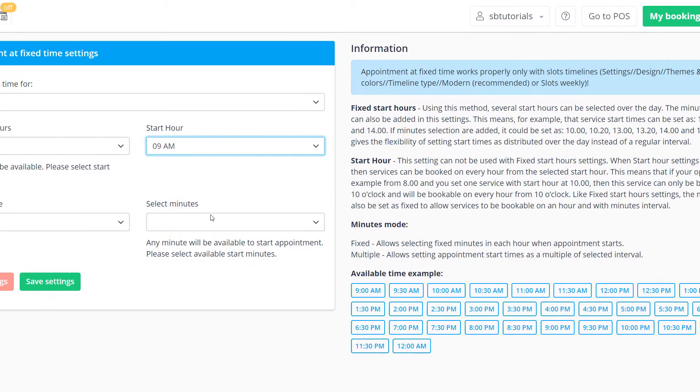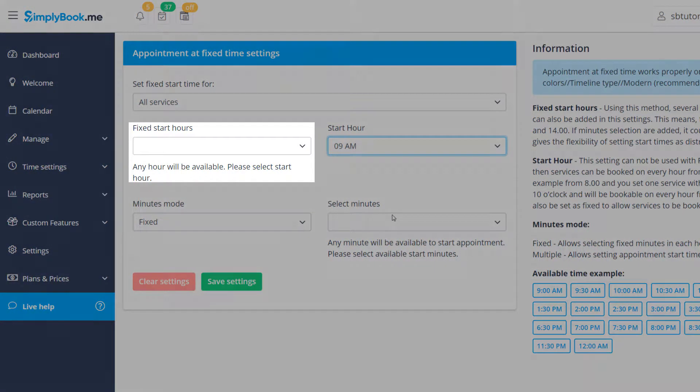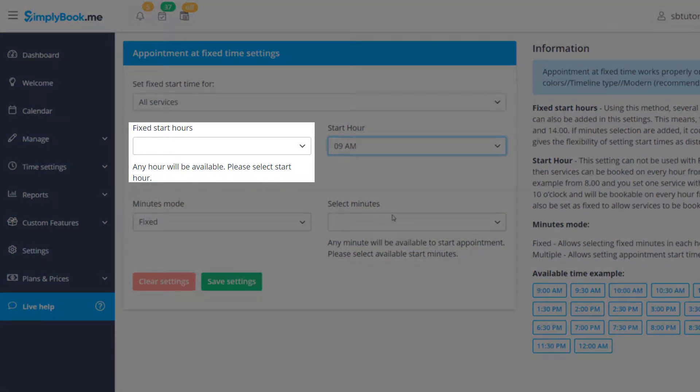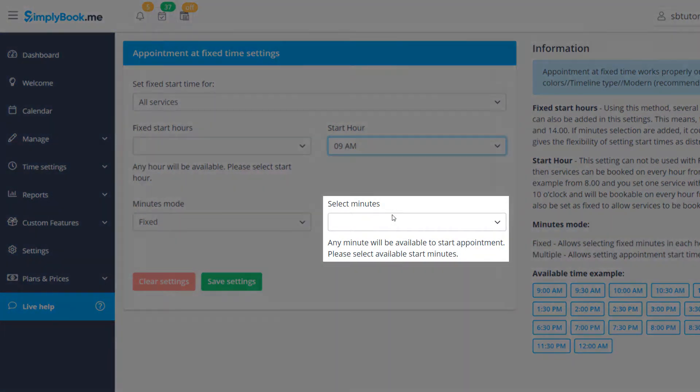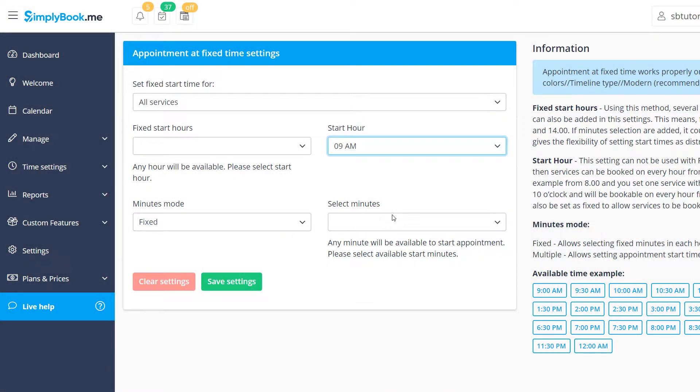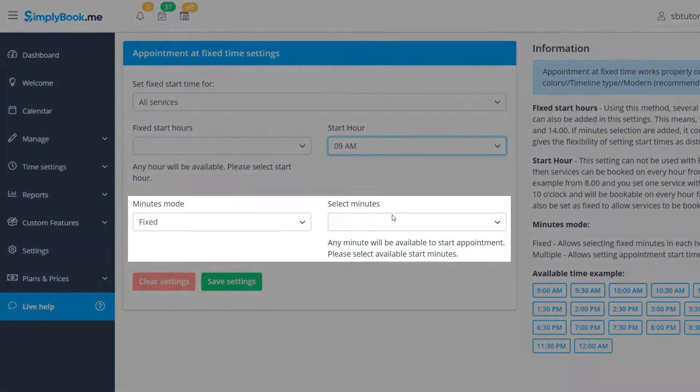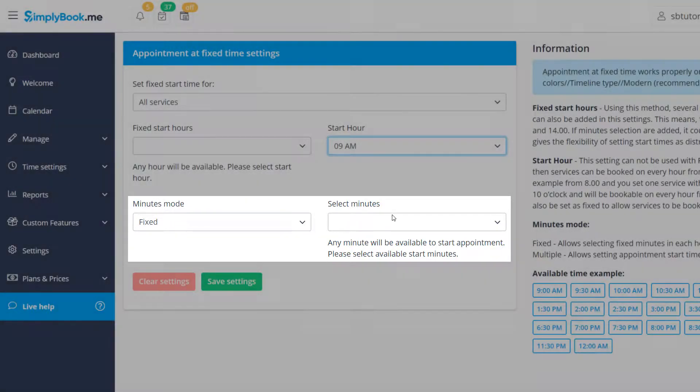If you want to quickly set up specific times when slots should be available, you can choose the respective values in the fixed start hours and select minutes drop down menus. Finally note that the minutes menu will only be available if your time frame is set to a value less than 60 minutes.